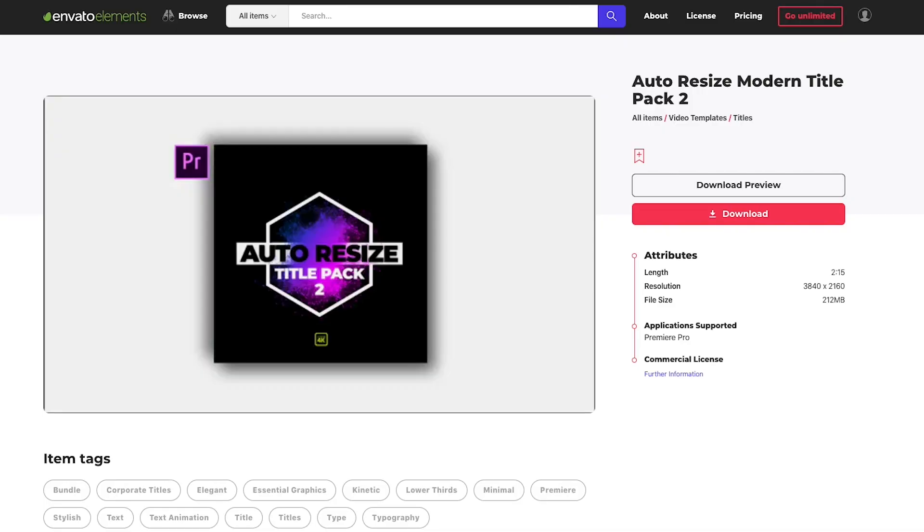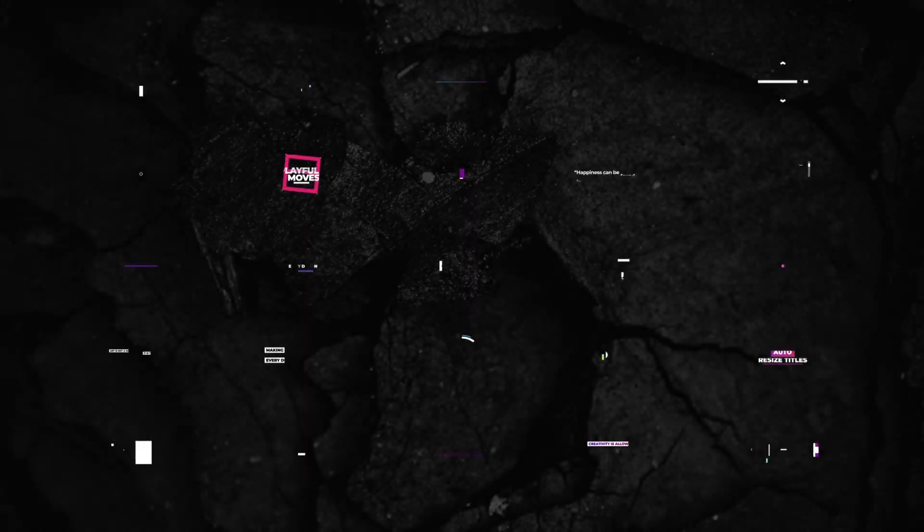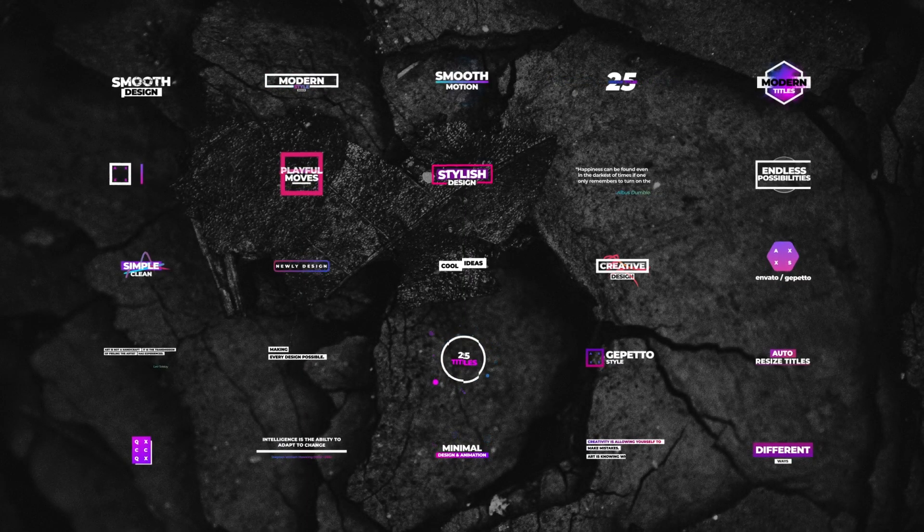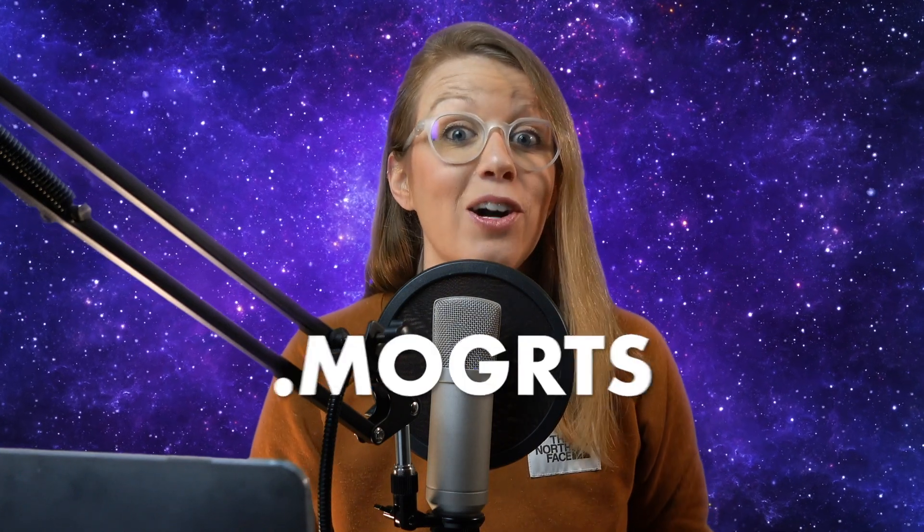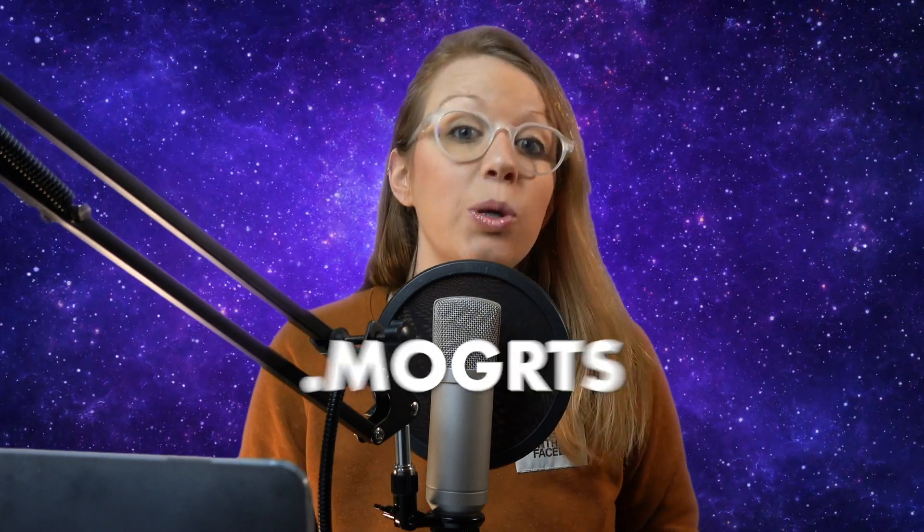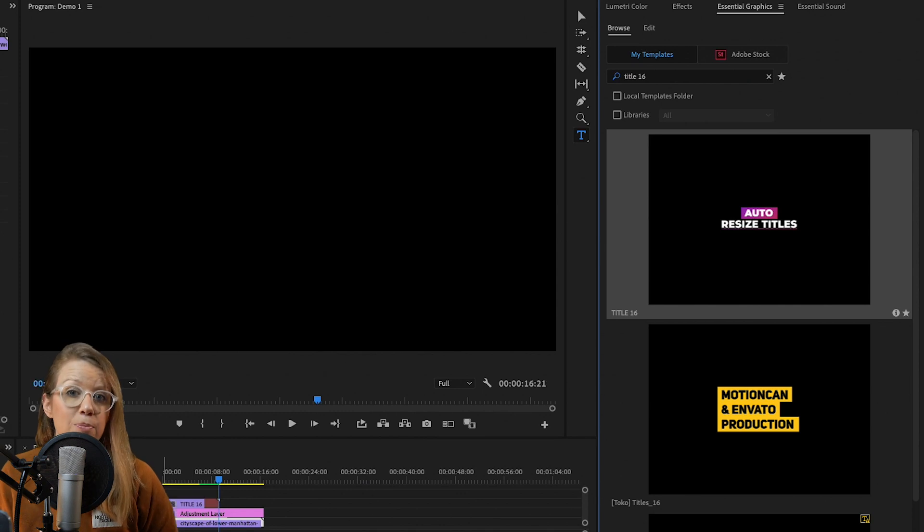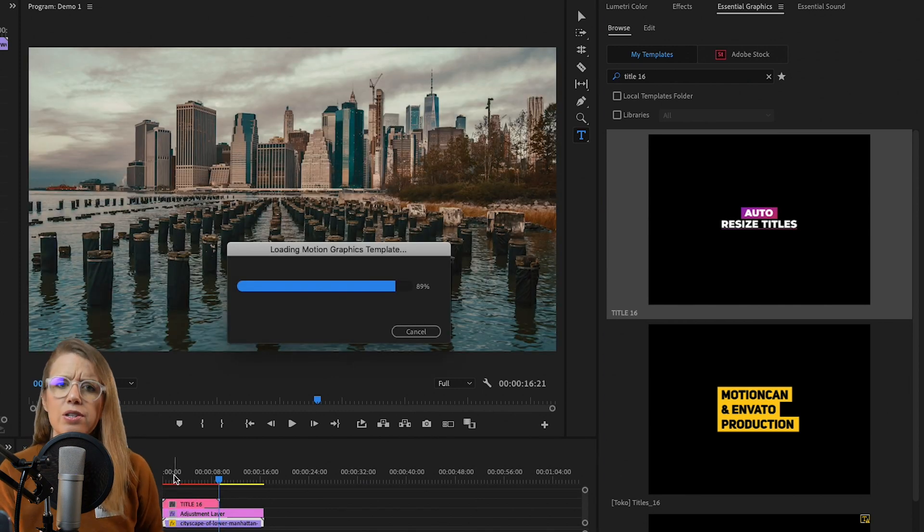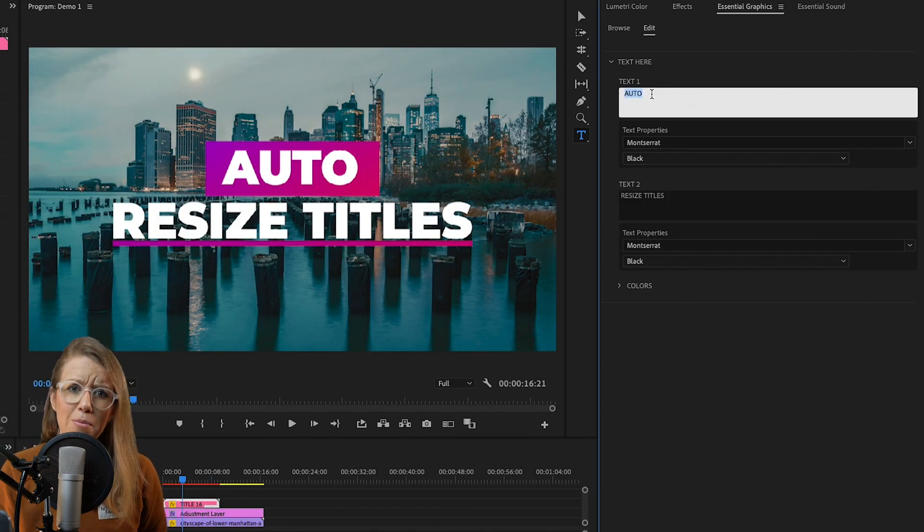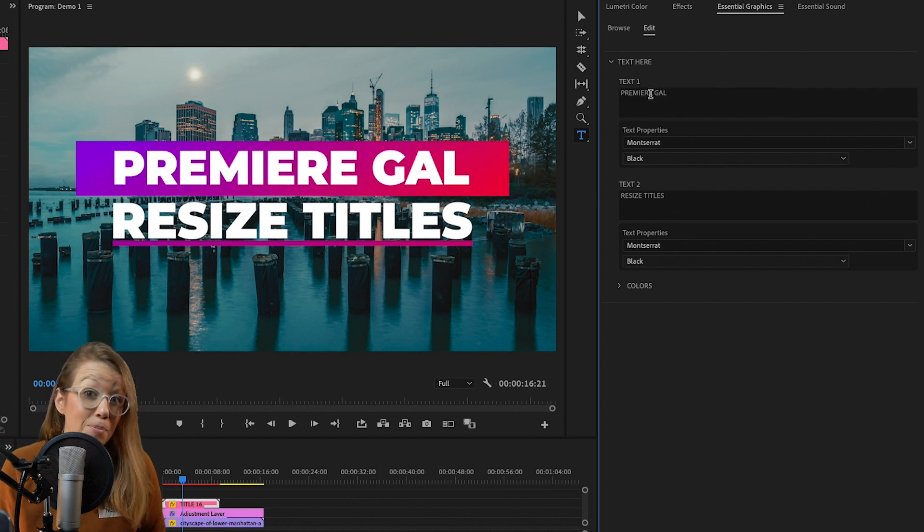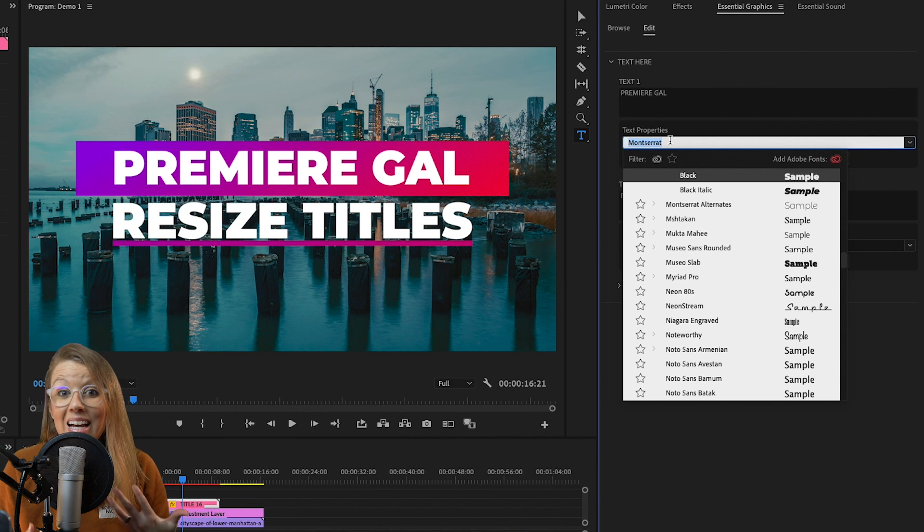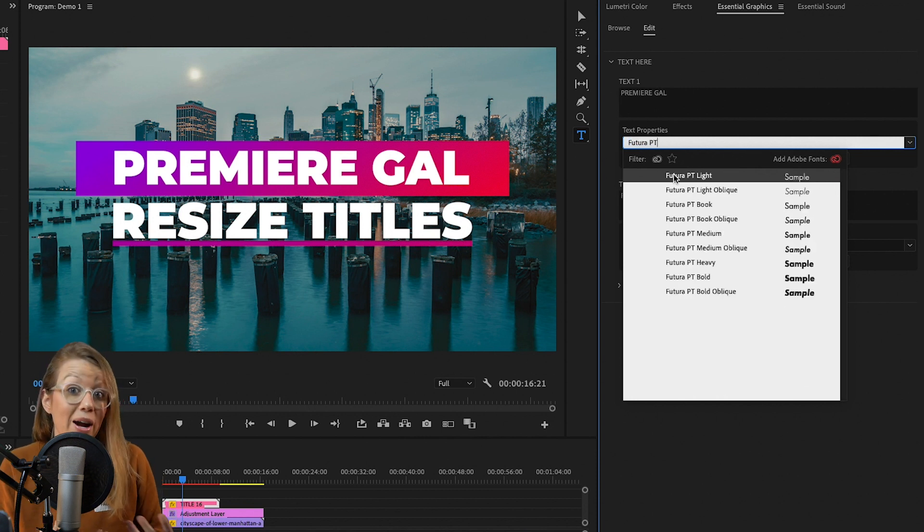And my third favorite effect is auto resizing titles or call outs from the Envato Elements library. So these are motion graphics templates. Otherwise, I like to call them mogerts and you install them inside of your central graphics panel. Just like the lightly transitions, you can drag and drop them in your timeline. They come with preloaded cool and modern animations and you can customize it to fit your brand.